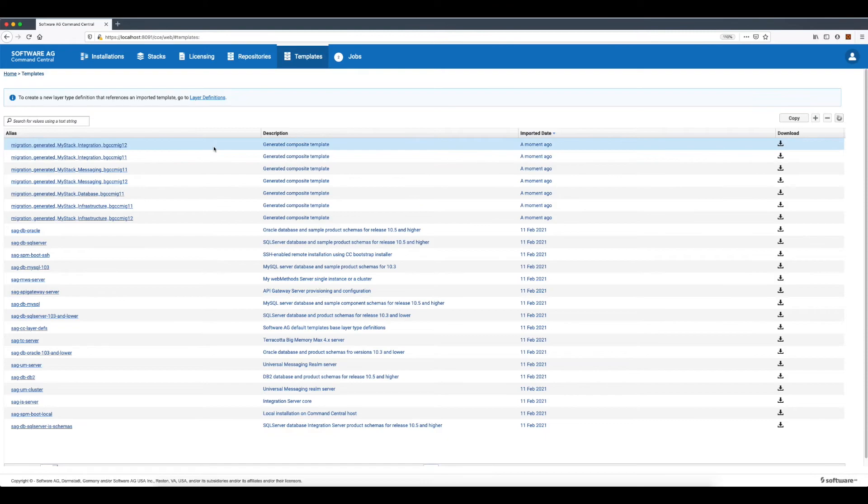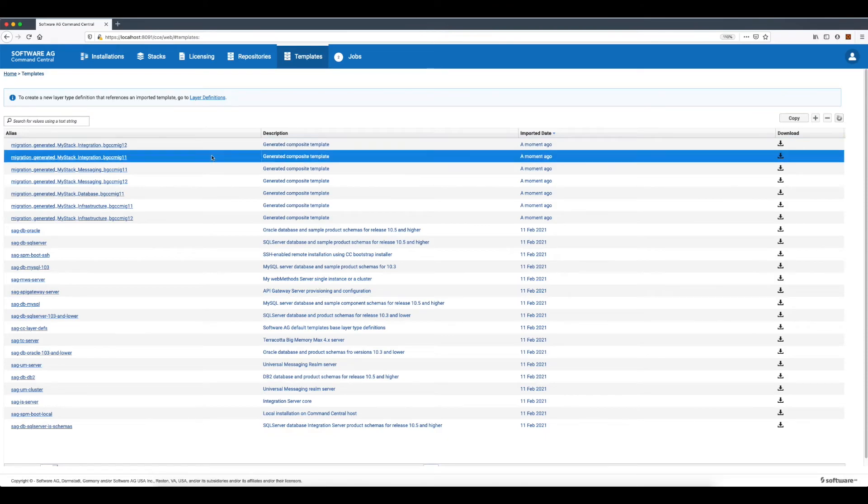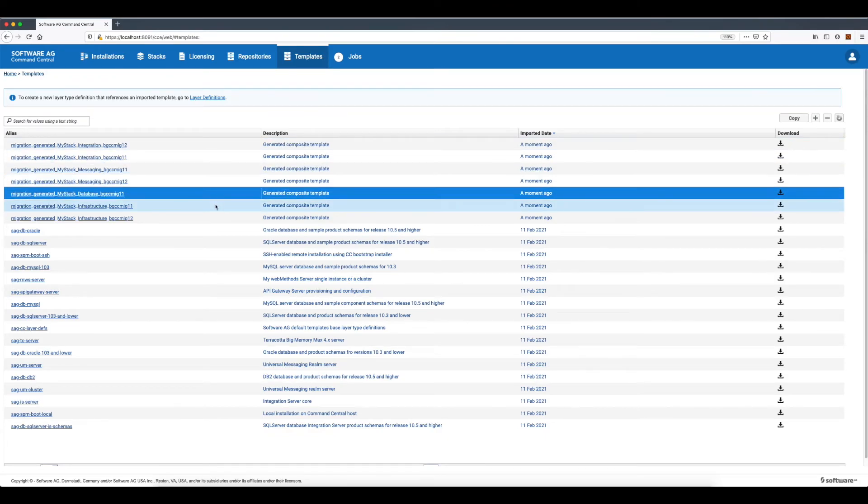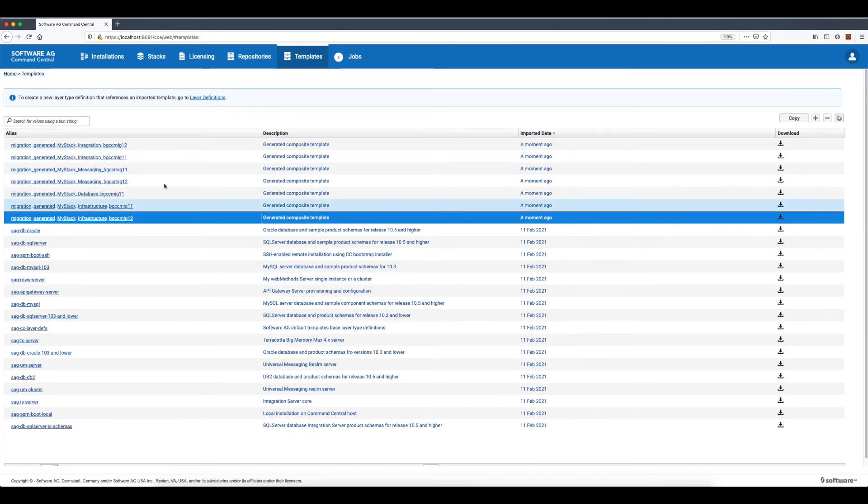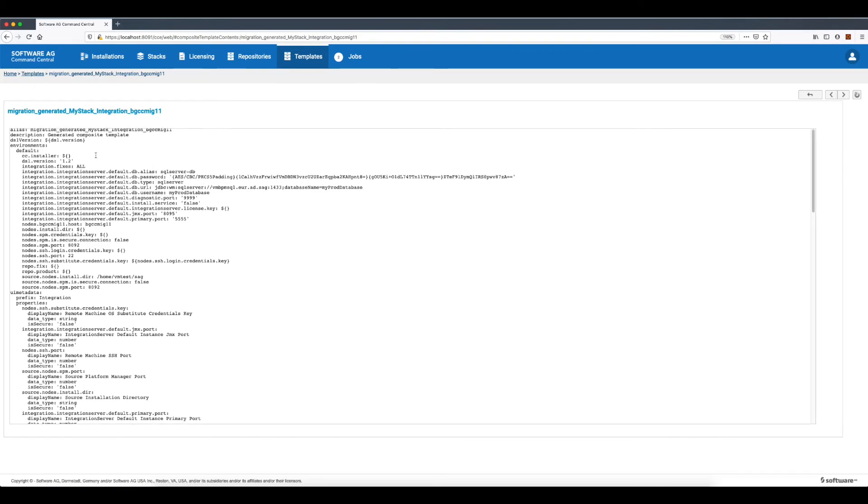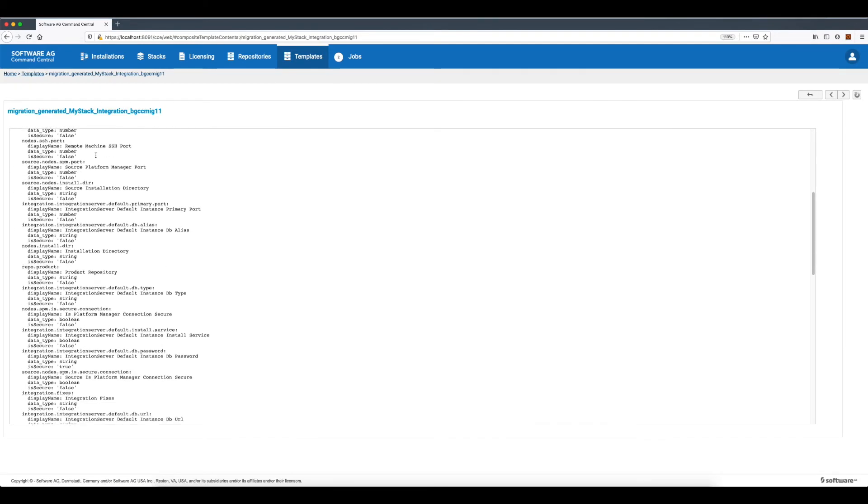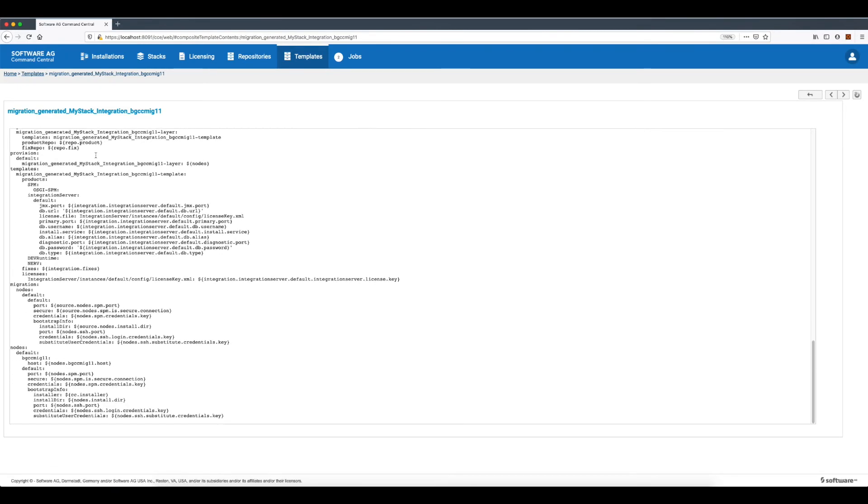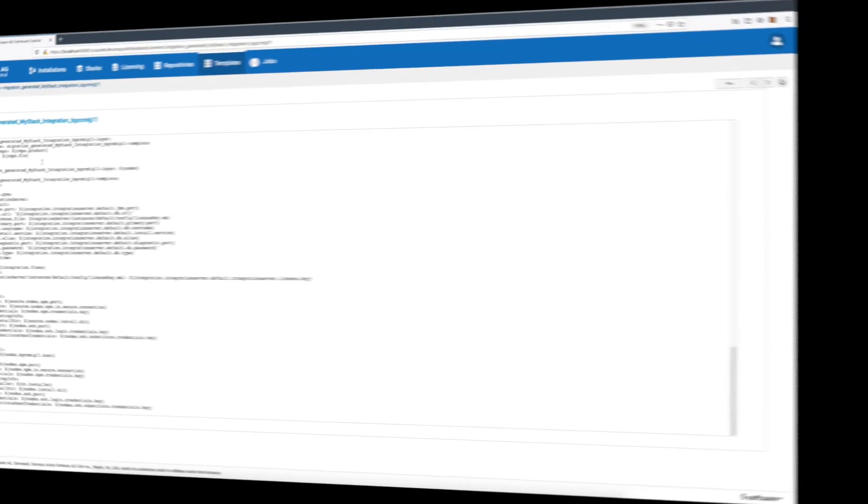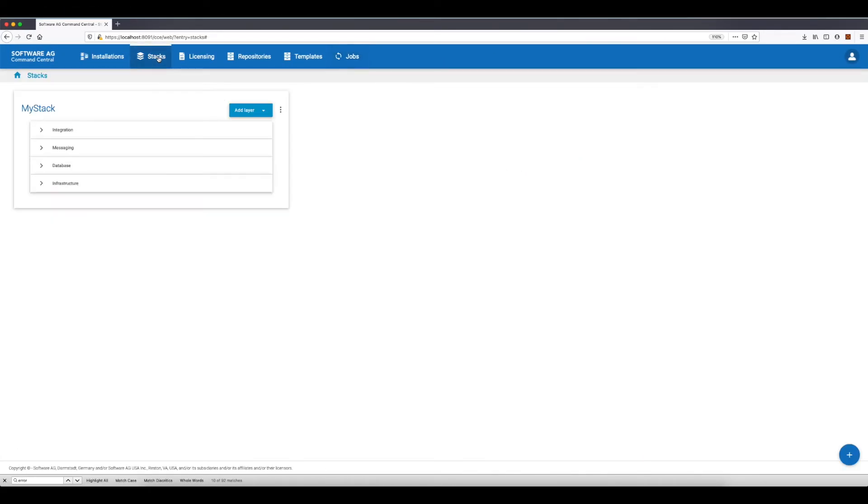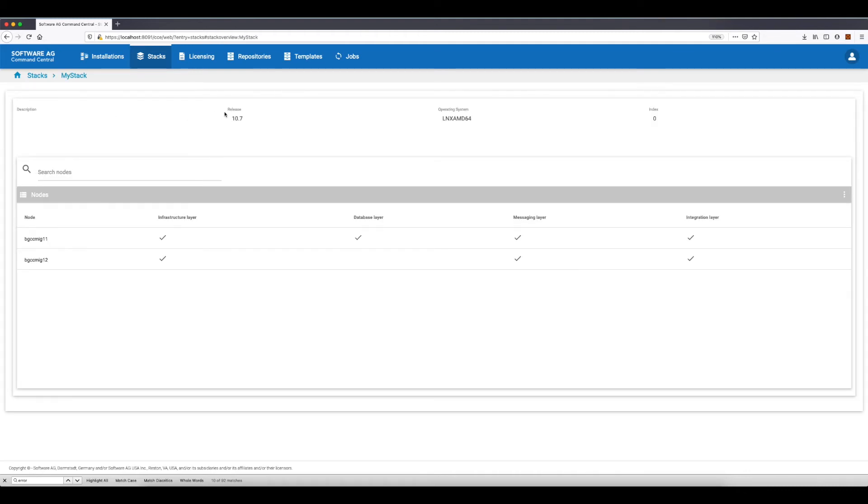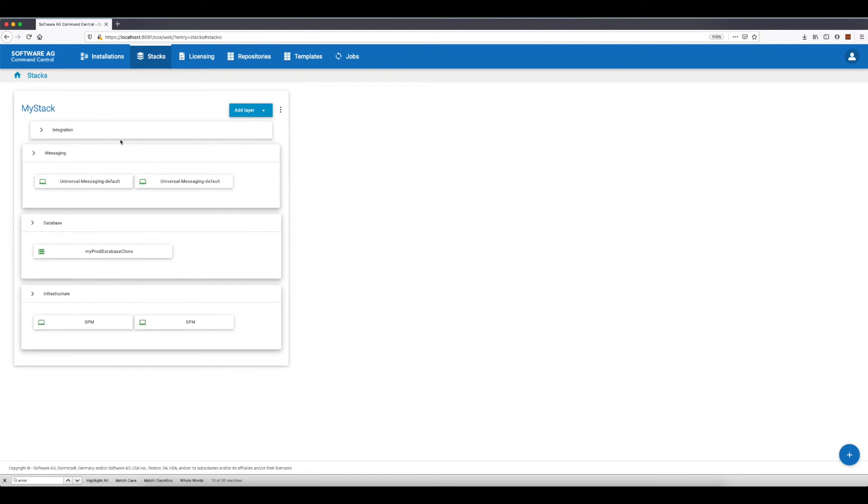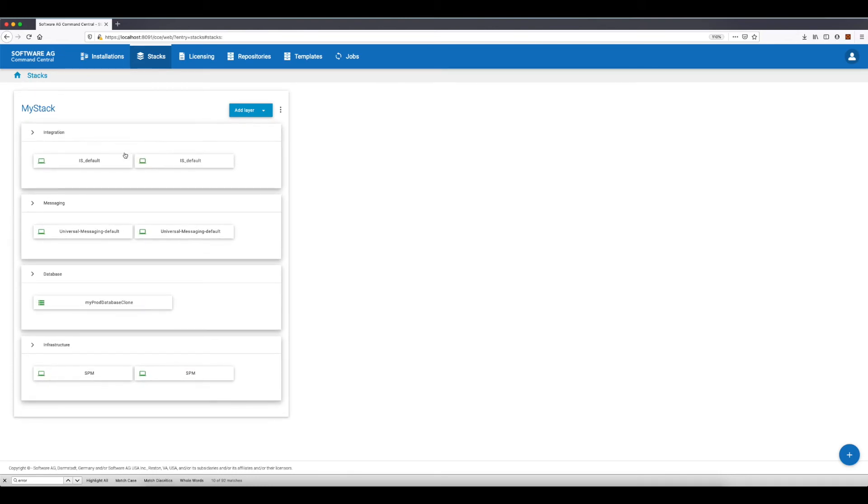While the upgrade job is running, I can check the set of generated composite templates for upgrading. The job completed successfully and I can verify that the stack is upgraded. The stack release version is now 10.7. All instances in the stack can be started and there is connectivity to the migrated clone database.